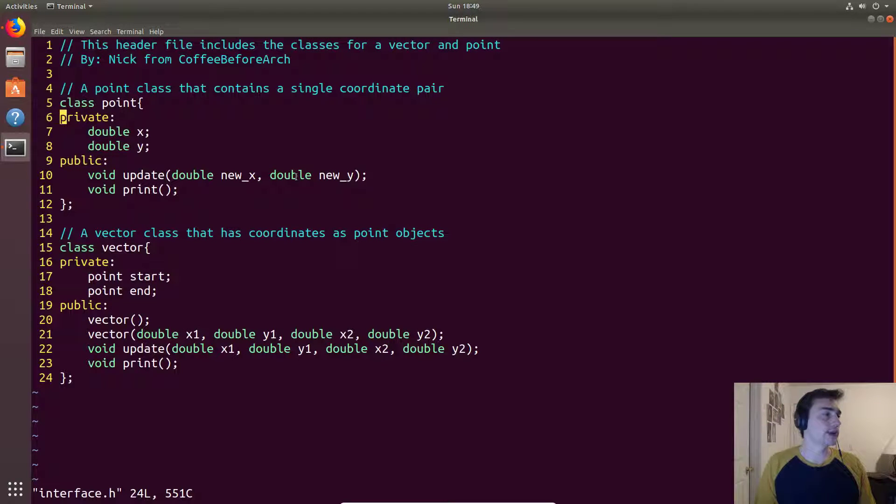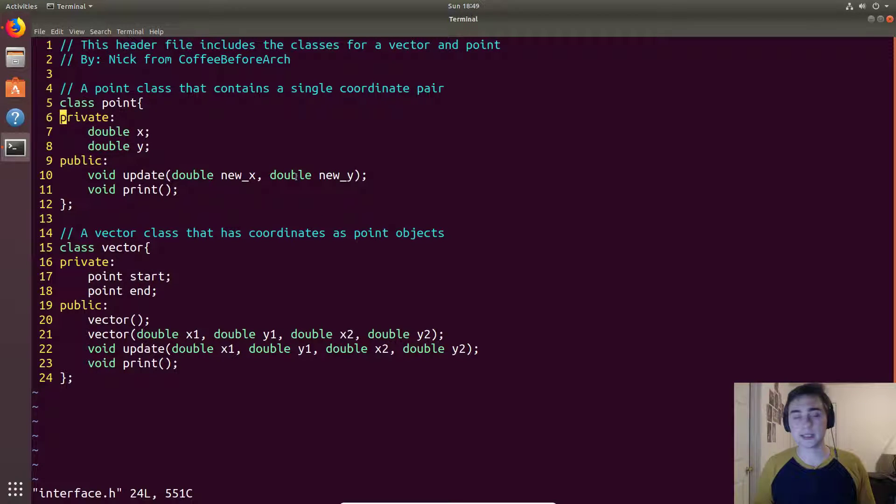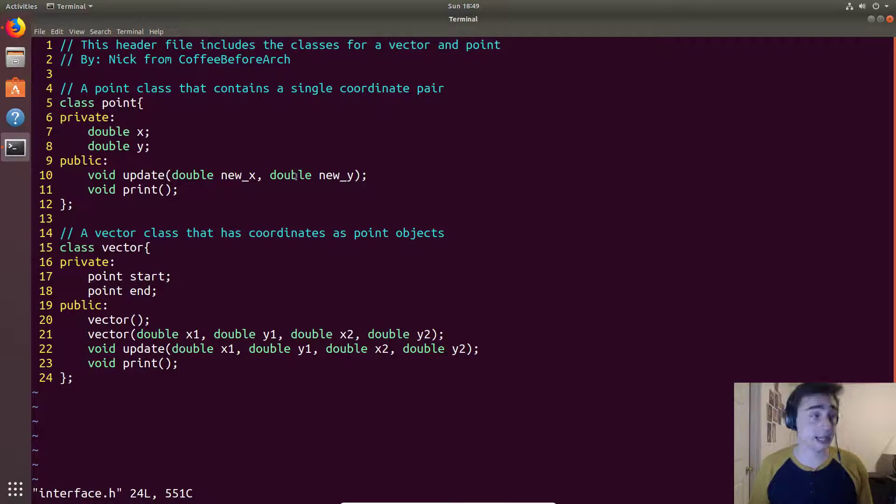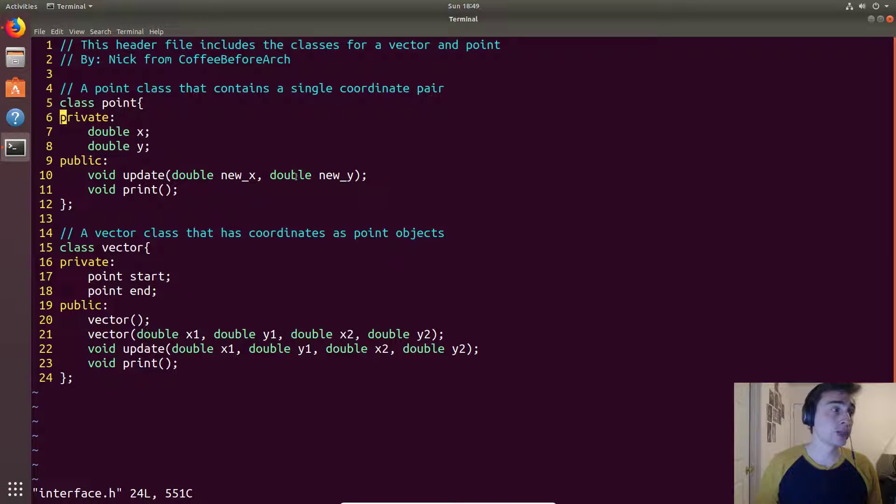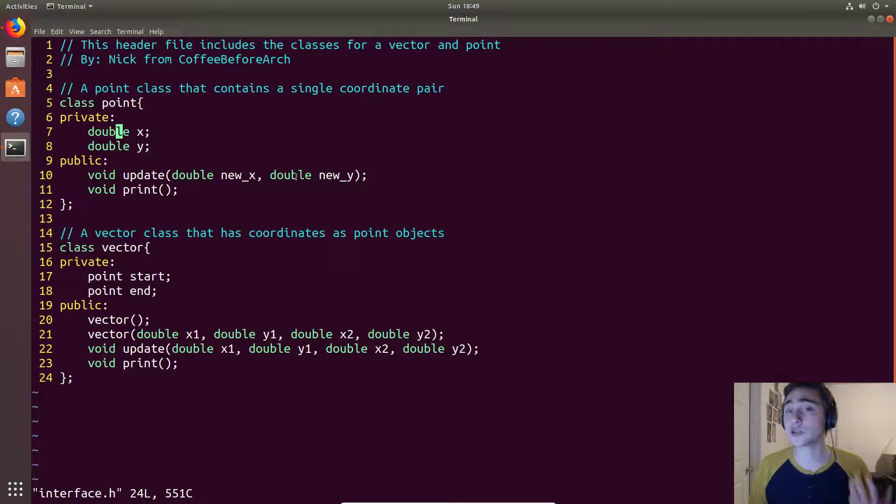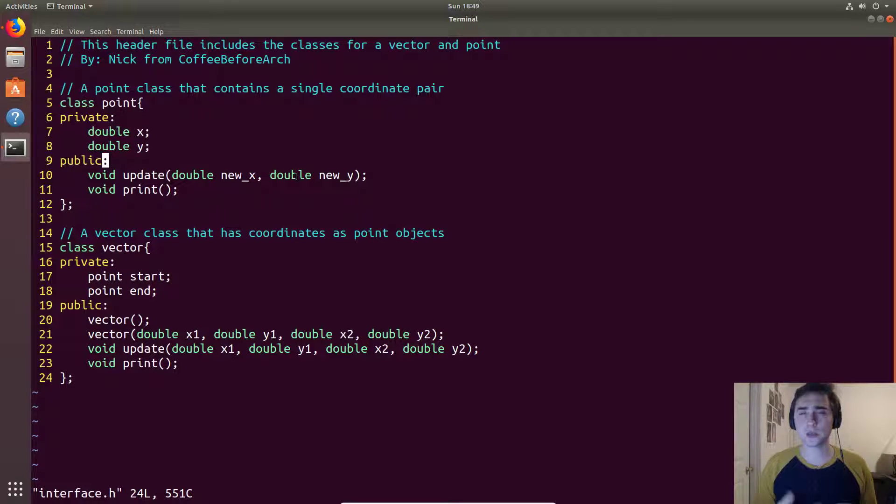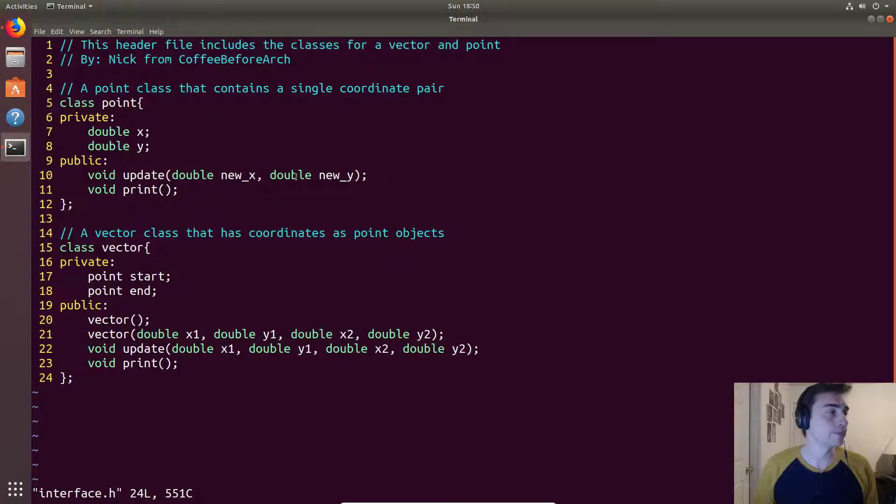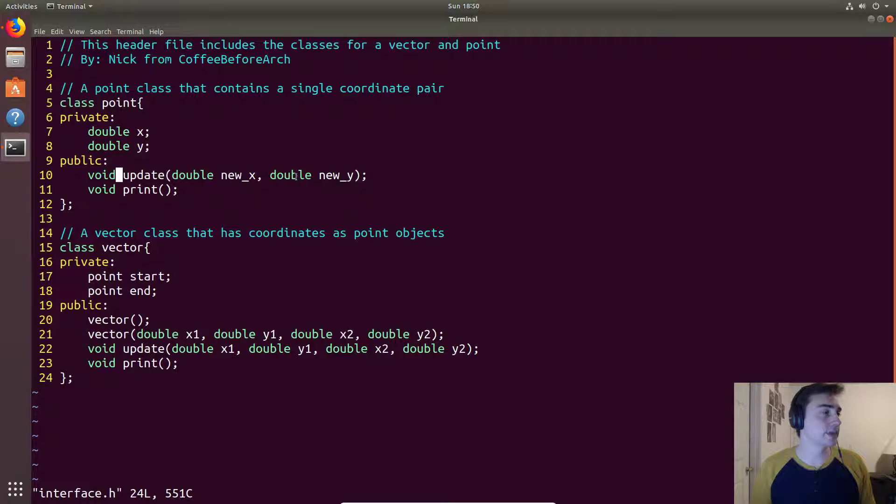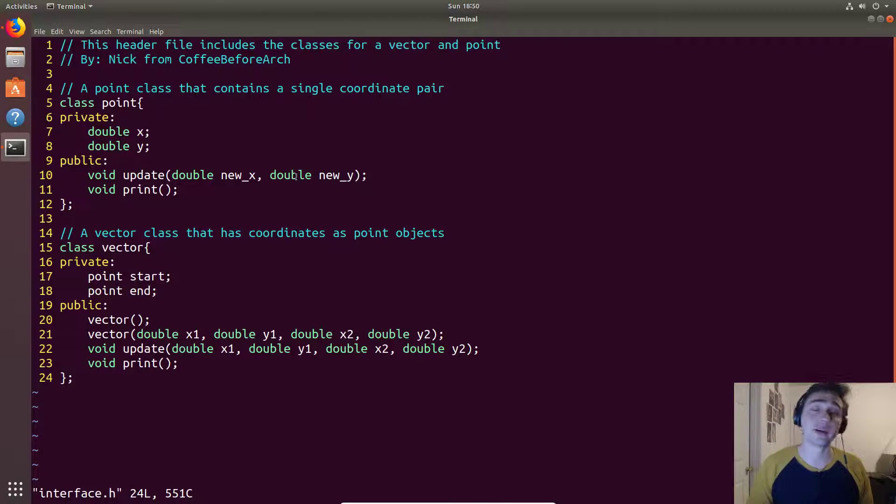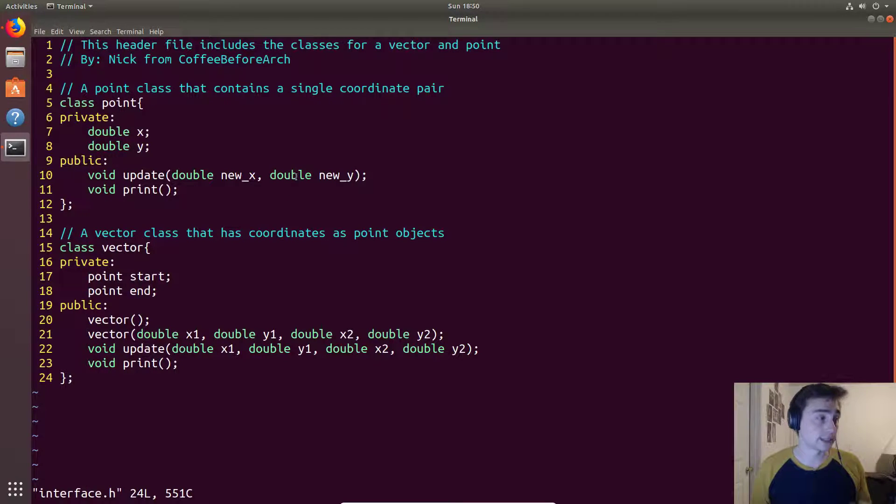So now we have this private and we have this public. What private means is that these variables or methods may only be accessed within the actual point class itself. So in our main function we wouldn't be able to access this double x or this double y. This is really convenient if we have classes where we want to restrict who has access to what. And then we also have public. Public says that anybody can access this from anywhere. So if I'm just in the main function I can call update and I can also call print.